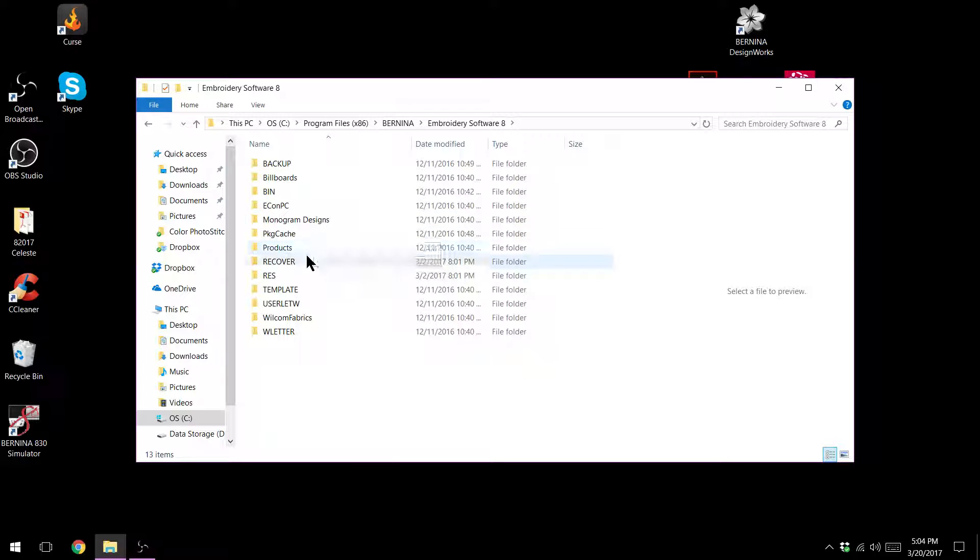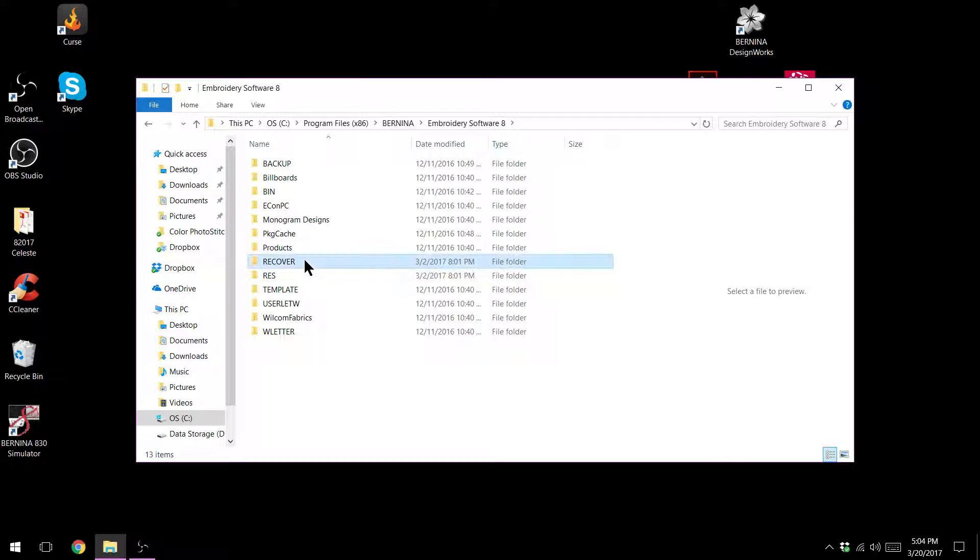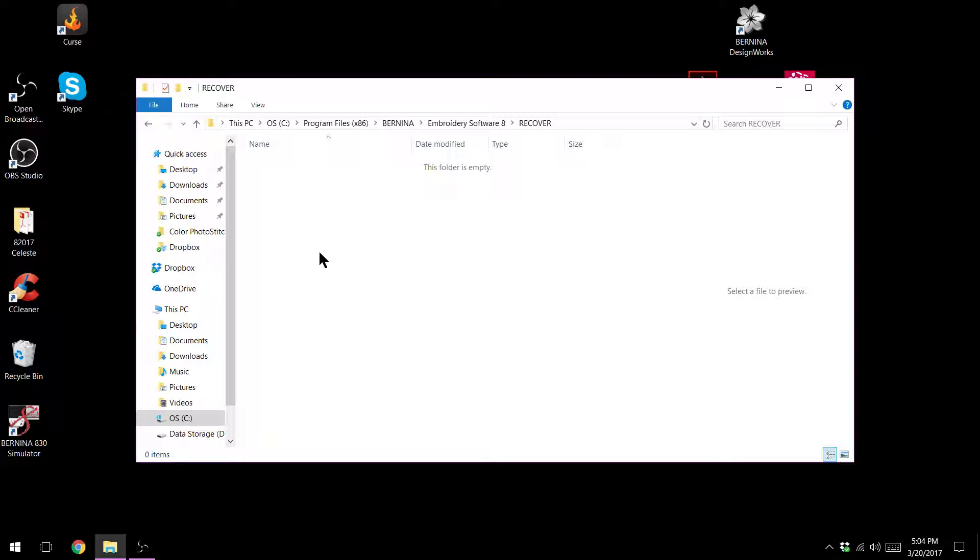I'm going to go to my recover folder. Double click on this and mine's currently empty. If there's anything there select it and delete it using the delete key on your keyboard. And then try and open your software.